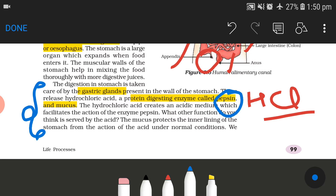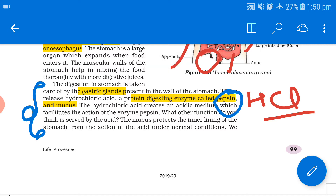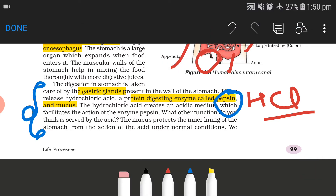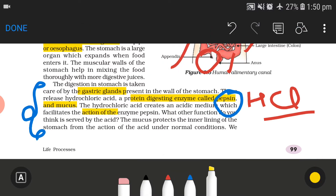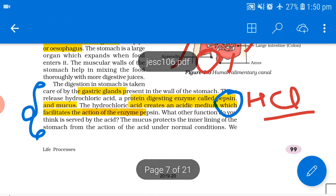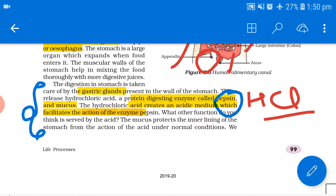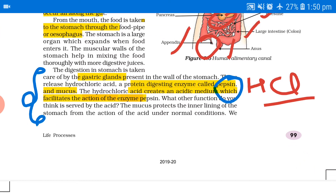Hydrochloric acid creates an acidic medium which facilitates the action of the enzyme pepsin, because pepsin works in an acidic medium. Mucus protects the inner lining of the stomach from the action of the acid under normal conditions — so mucus is present because HCl would otherwise be harmful to the stomach. Remember the important word: pepsin.